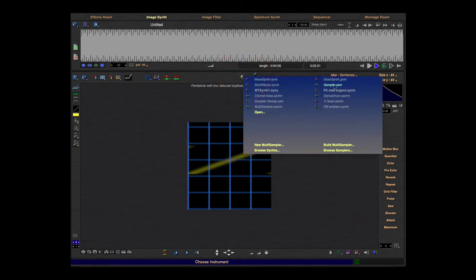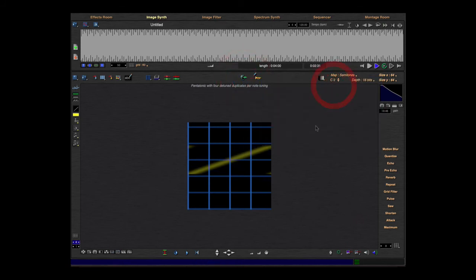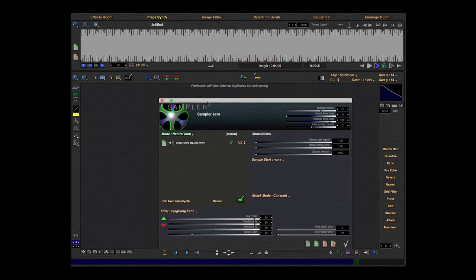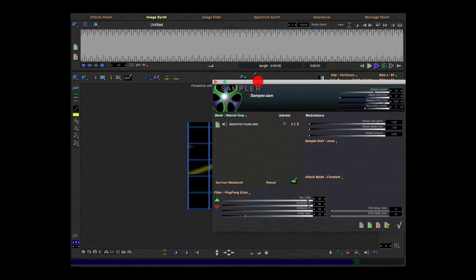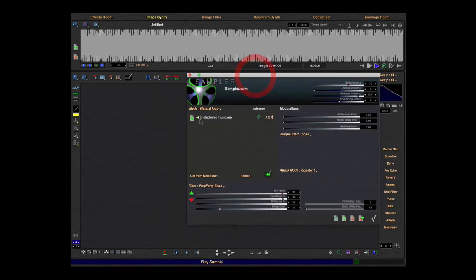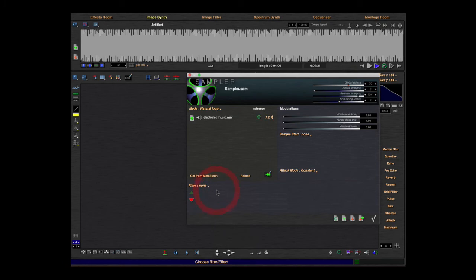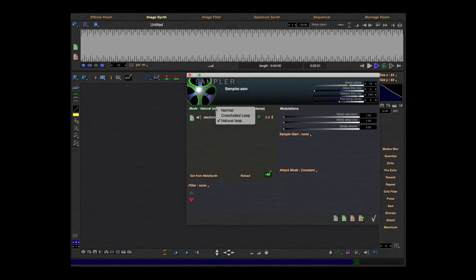Next, the sampler. The sampler is very cool. You can choose a sample and this sample will play here. So I'll try this sample without the effect.